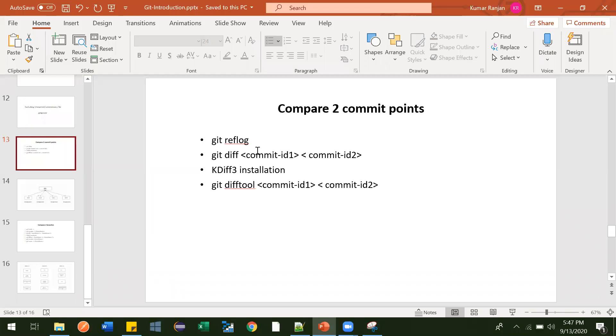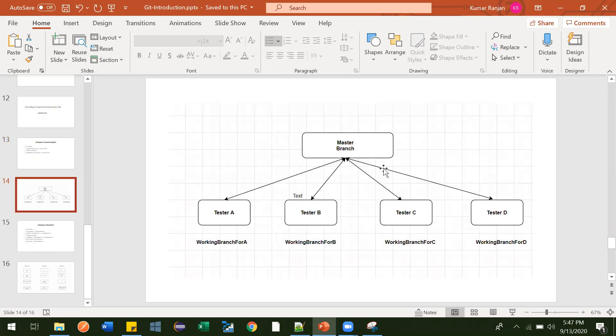Hi guys. In the last video, we saw how we can compare two different commit points. In this video, we are going to learn about branching.